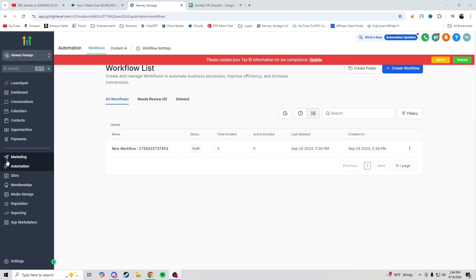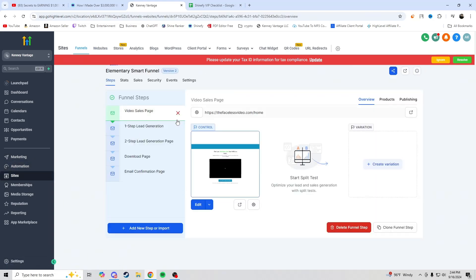So let's talk about how we're going to get started with this system. In our last video we made a site that basically funnels people in, gets them to put in their information, adds them as a contact, and ultimately sends them to our affiliate link. What we're going to go over today is the other side of this — where we start sending people through automated email messages and get them to, for example, book a call with us.